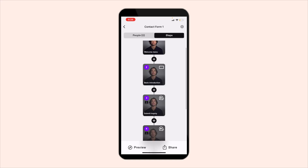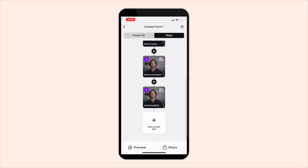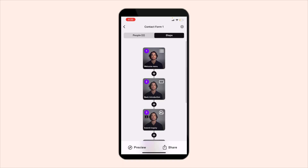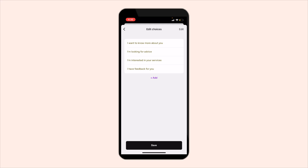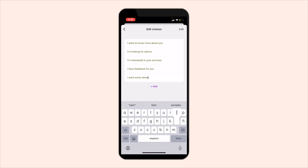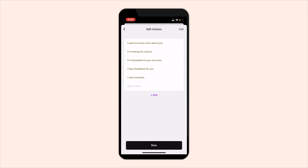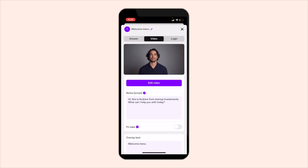Here you can add the step and they most likely have that in the template, but you can also add other steps. In this welcome it already gives you choices: I want to know more about you, I'm looking for advice, I'm interested in your service, and I have some feedback for you. You can add other things too — let's say you want some samples. Hit save, and here is where you edit that video. You can replace, trim, or download — anything you want to do.